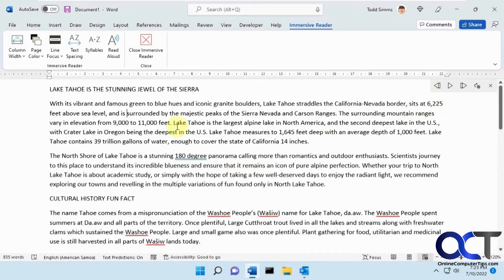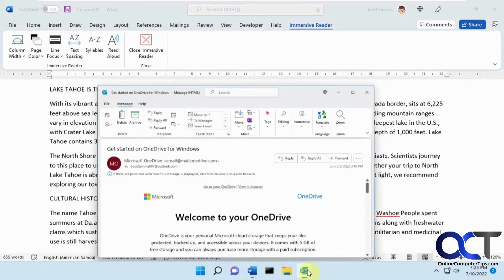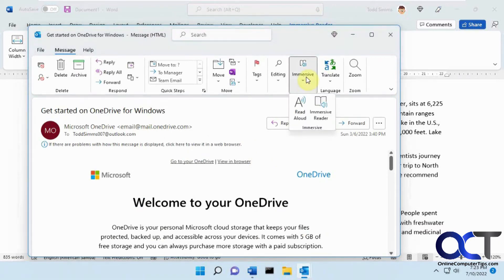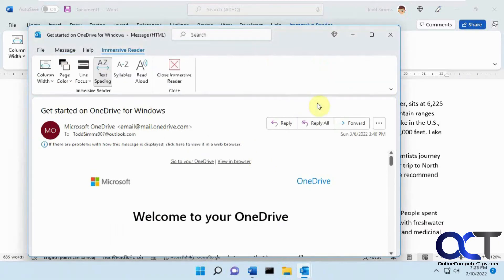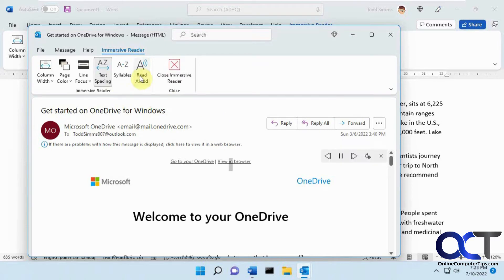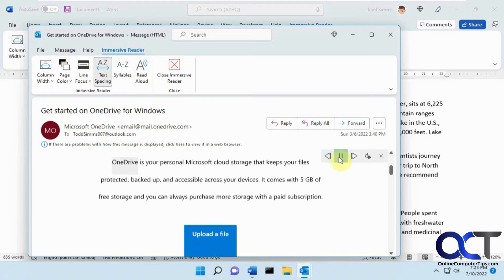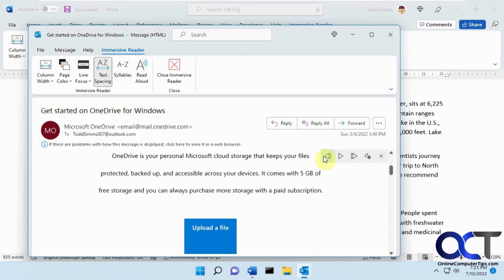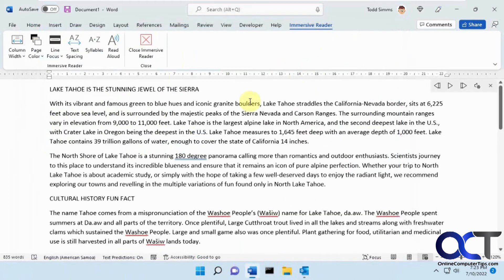So that's the basic gist, and I have it open in Outlook as well, so you get the same options and you can have it read your email. Go to your OneDrive, view in browser. Welcome to your OneDrive. So you see it works the same way in Outlook as it does in Word.